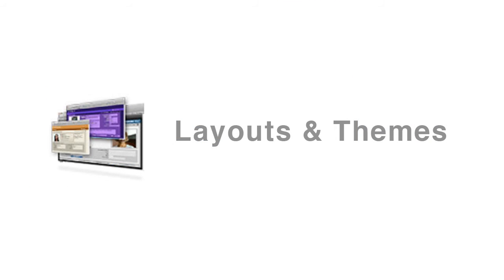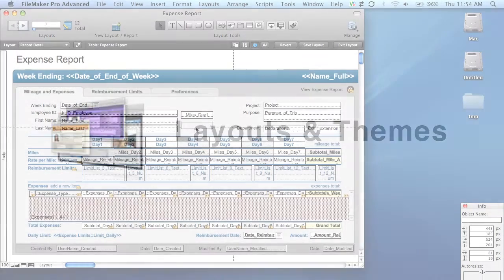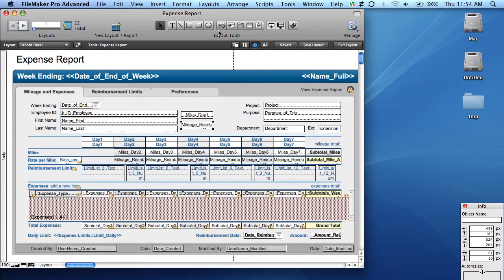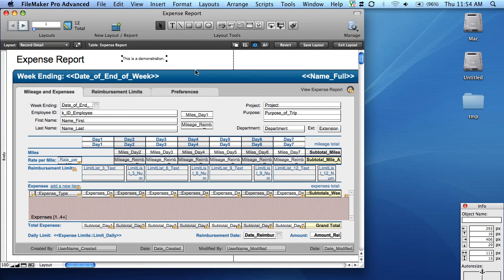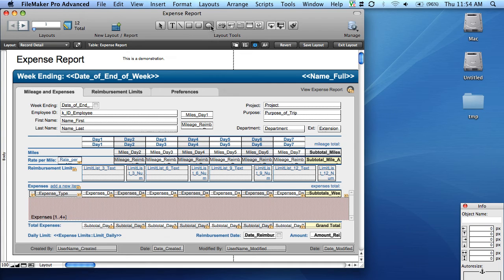A lot of database programs require separate software to allow you to interact with your data. In FileMaker, however, this ability comes bundled with every version of the software. Right out of the box, FileMaker comes with dozens of templates that can be used for common business activities, such as expense reports, personnel records, and inventory templates.